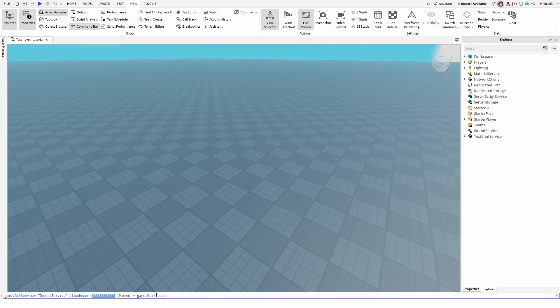And then parent equals game, and finally this is the place you want your asset to be created. In this case it's workspace, and it can be something else, but I'm using it as a workspace. But you can easily add either a starter player or something else.